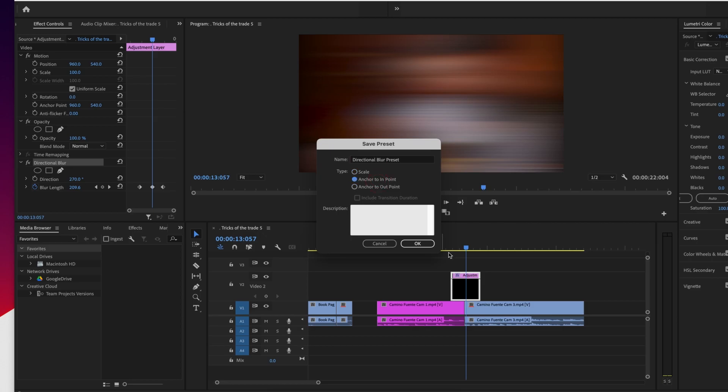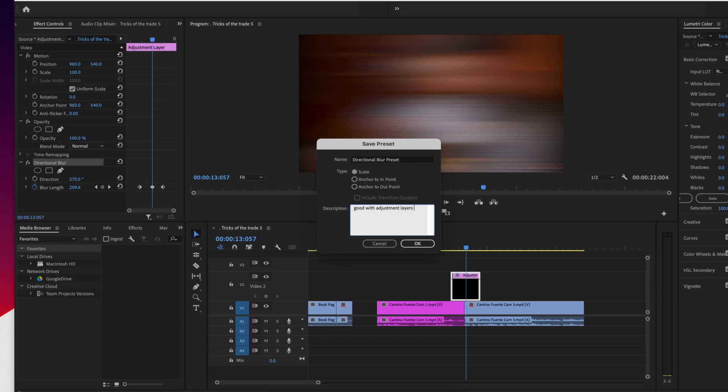Anchor to end point will make it start at the beginning of the adjustment layer. In this case, anchor to out point would make it end there and it would stay the same size. I'm going to say scale, good with adjustment layers for video transitions. Now I'm going to say okay.